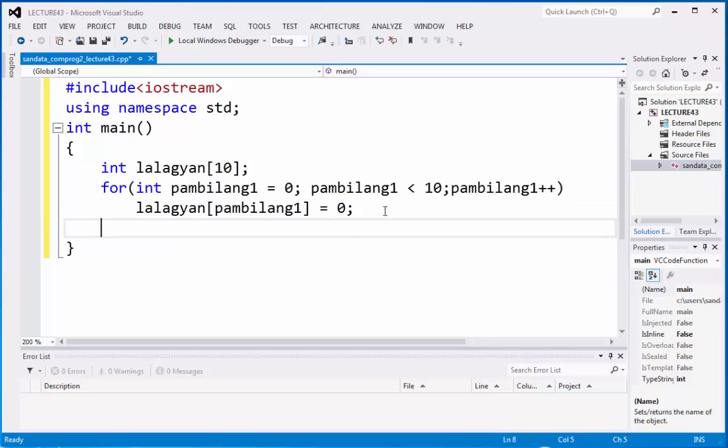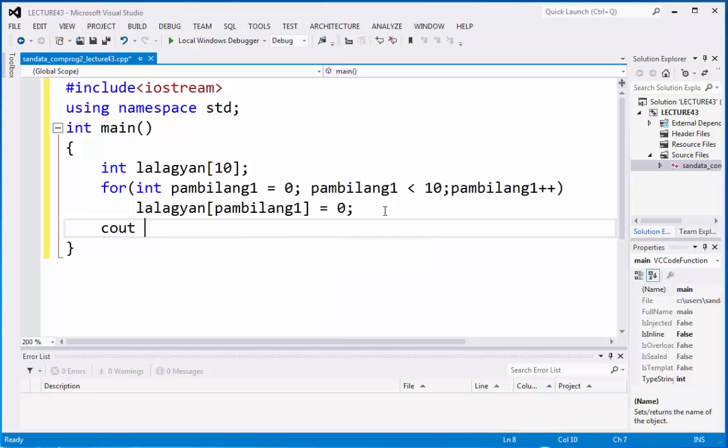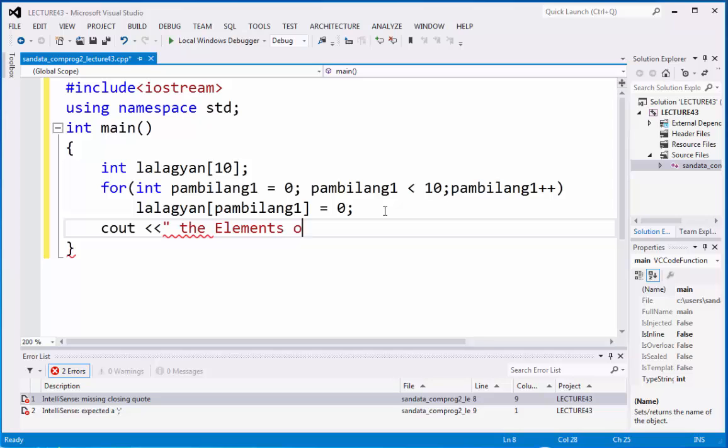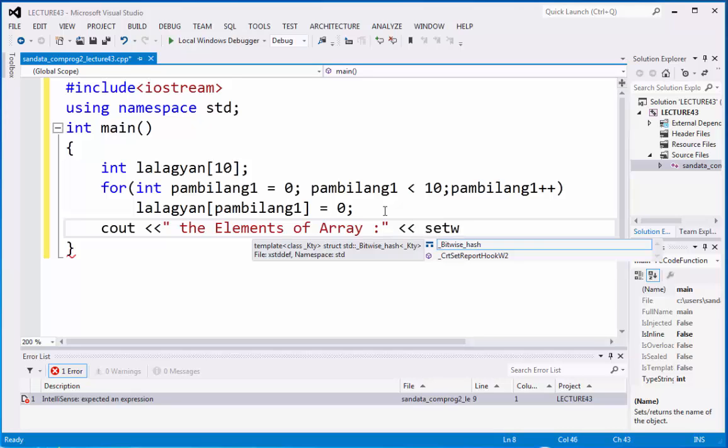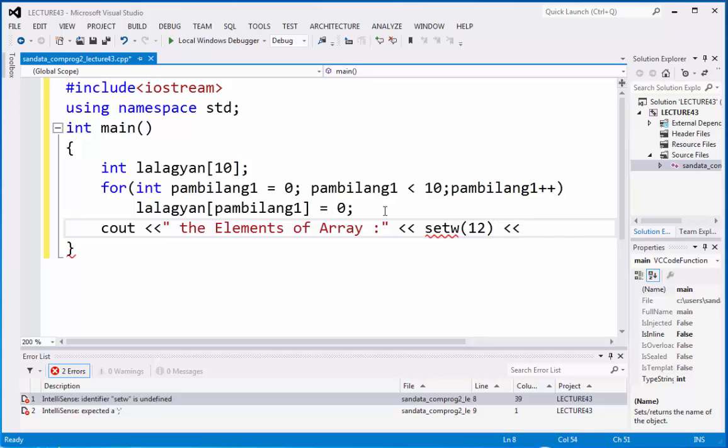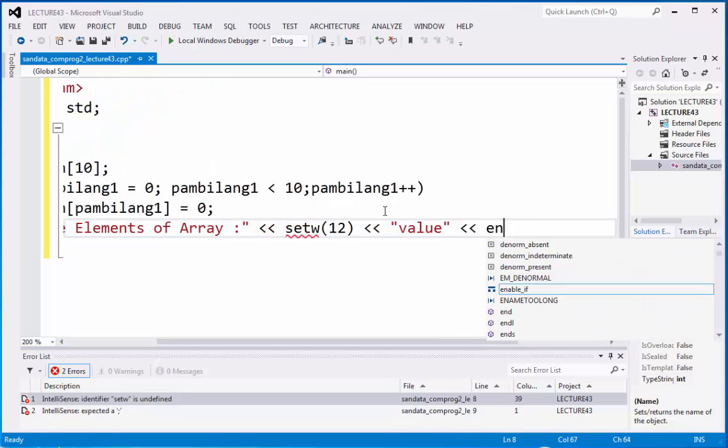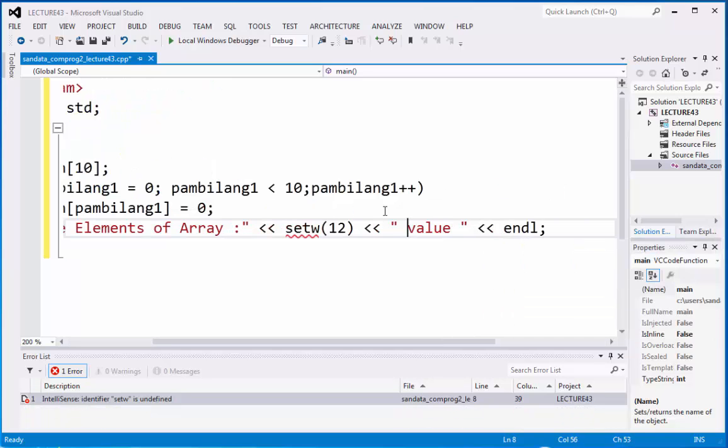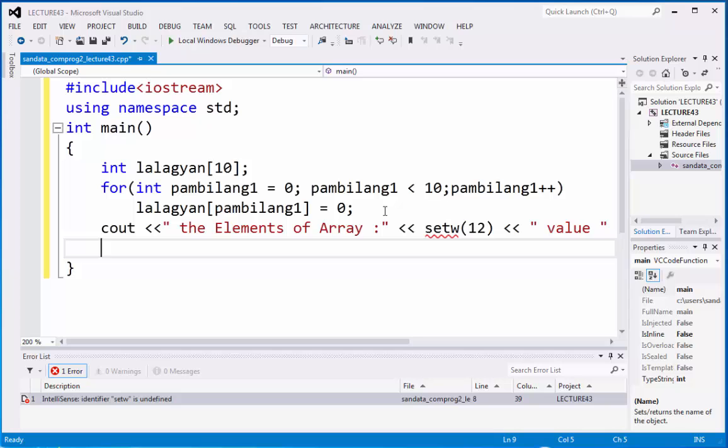Let's continue and let's have a display. C out the elements of array. We have here is, we have here value. And then we have the end line. Then we are going to continue.